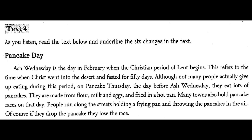Pancake Day. Ash Wednesday is the day in February when the Christian period of Lent begins. This refers to the time when Christ went into the desert and fasted for 40 days. Although not many people give up eating during this period, on Pancake Tuesday, the day before Ash Wednesday, they eat lots of pancakes.